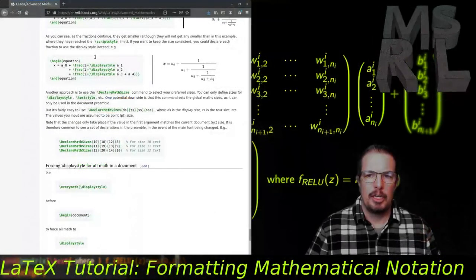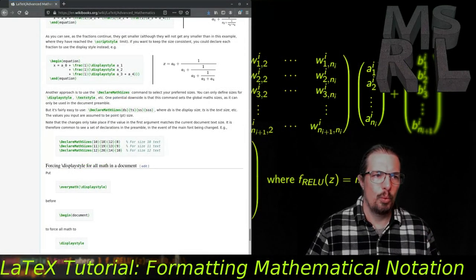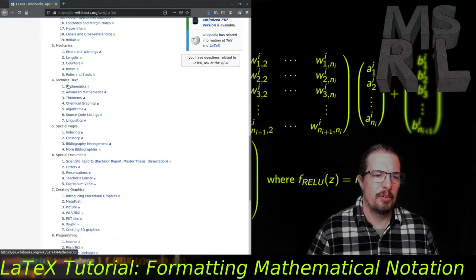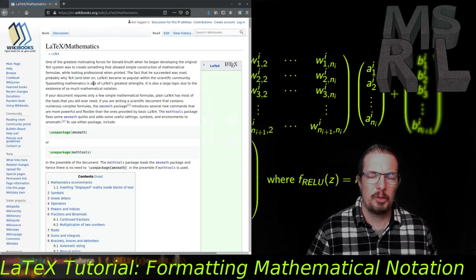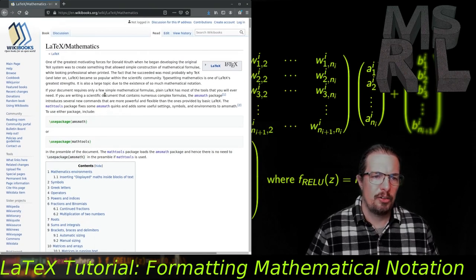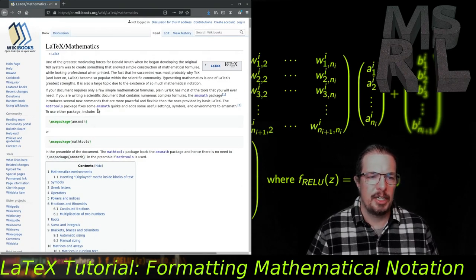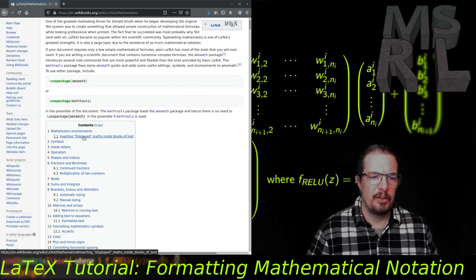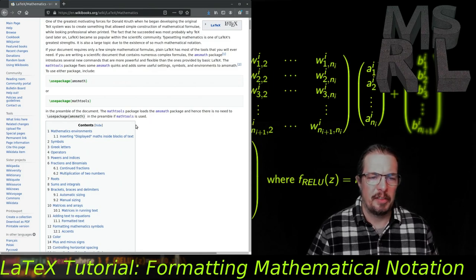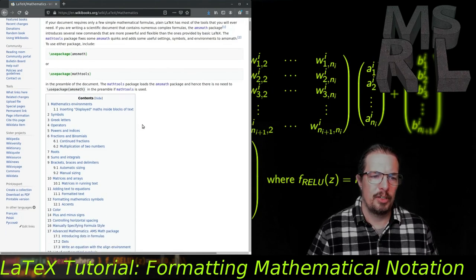That online reference is called the LaTeX Wikibook. What we're interested in today is chapter four on technical text, and in particular section one of chapter four on mathematics. We'll also spend a little time looking at the advanced mathematics chapter. This chapter begins with what we've already seen — setting up different mathematics environments — so we'll skip over that as review and focus on what's new.